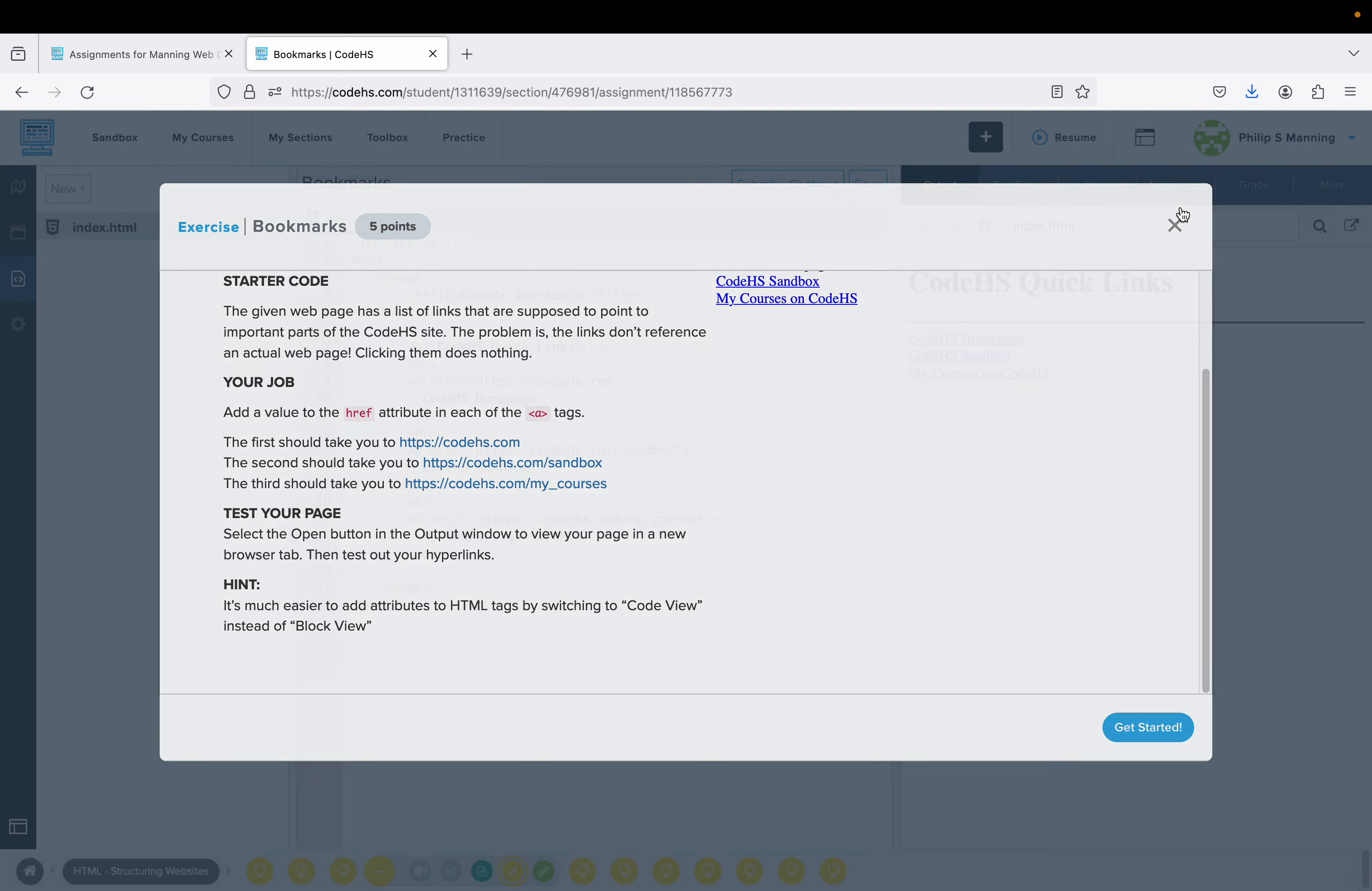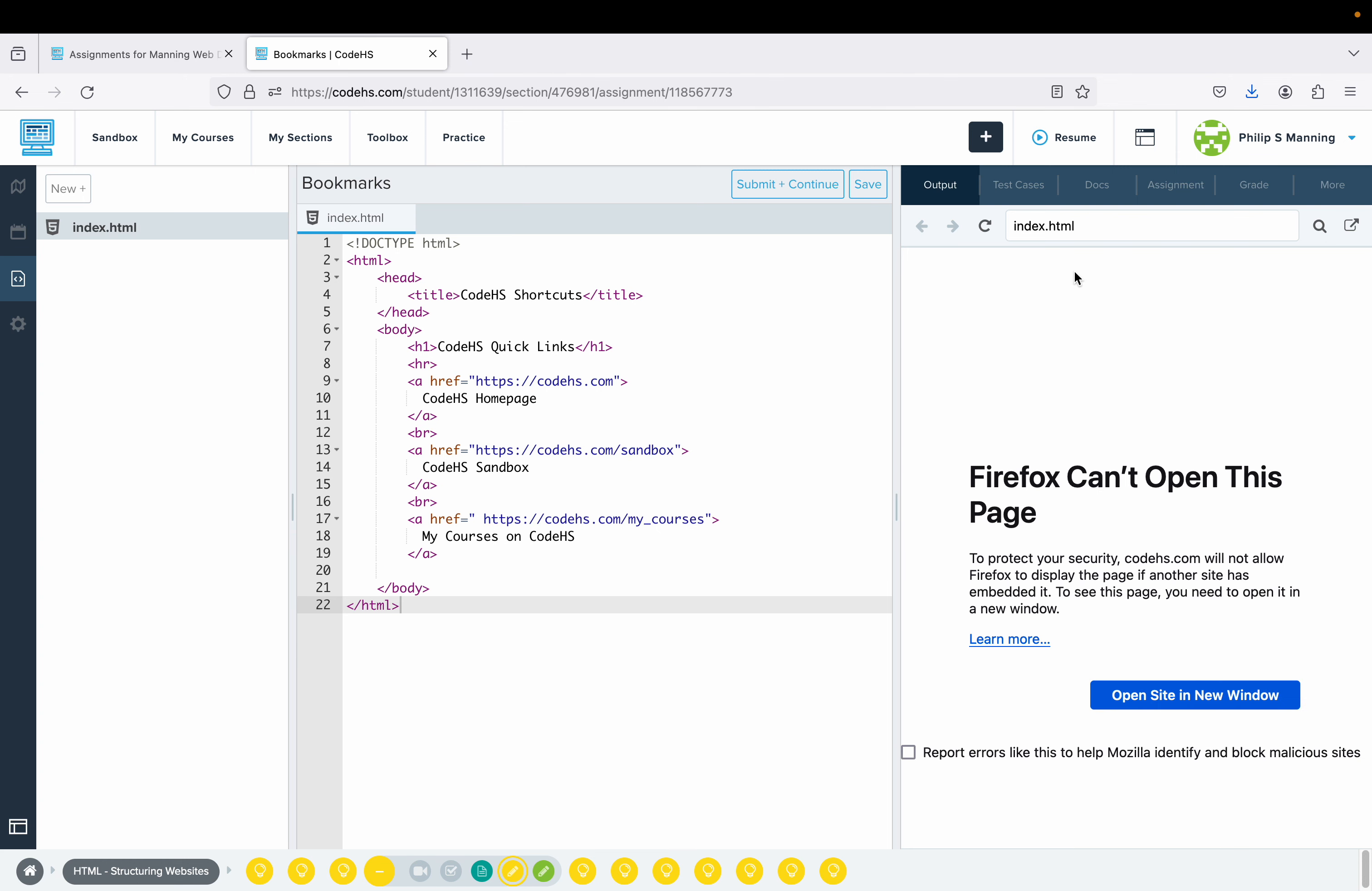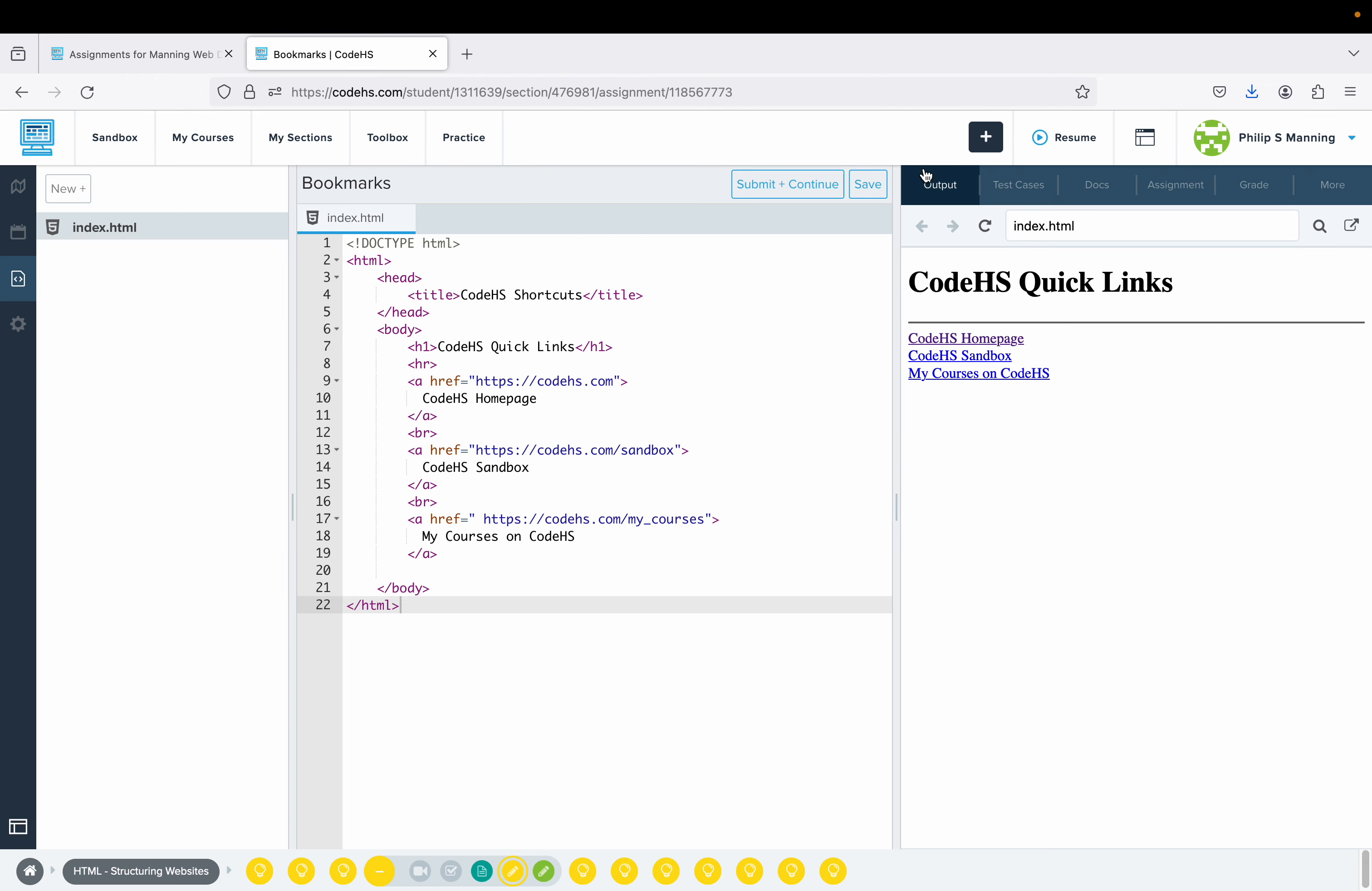Right now, if I try to click on those, they don't do anything. Firefox can't open the page. So that redid it there. CodeHS sometimes is kind of funky. We're not saying it can't open the page anyway. Let me refresh.